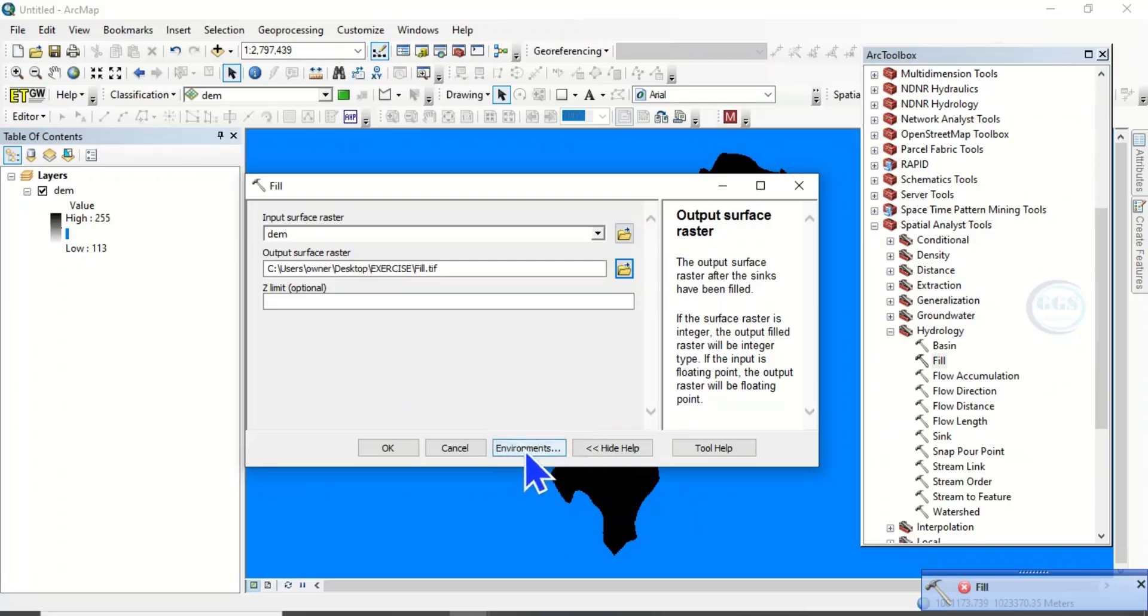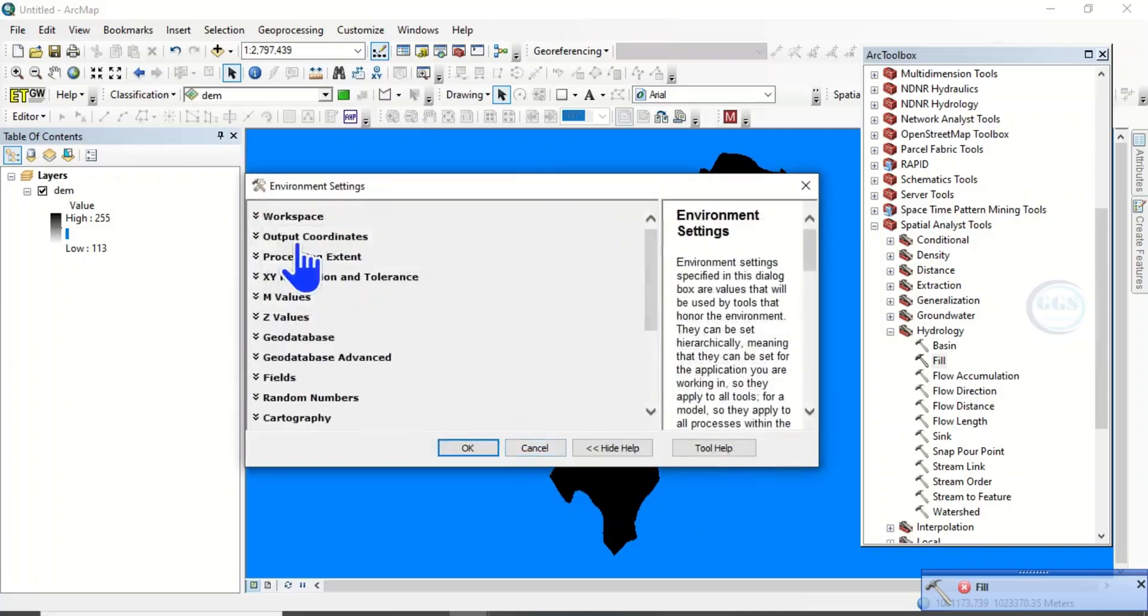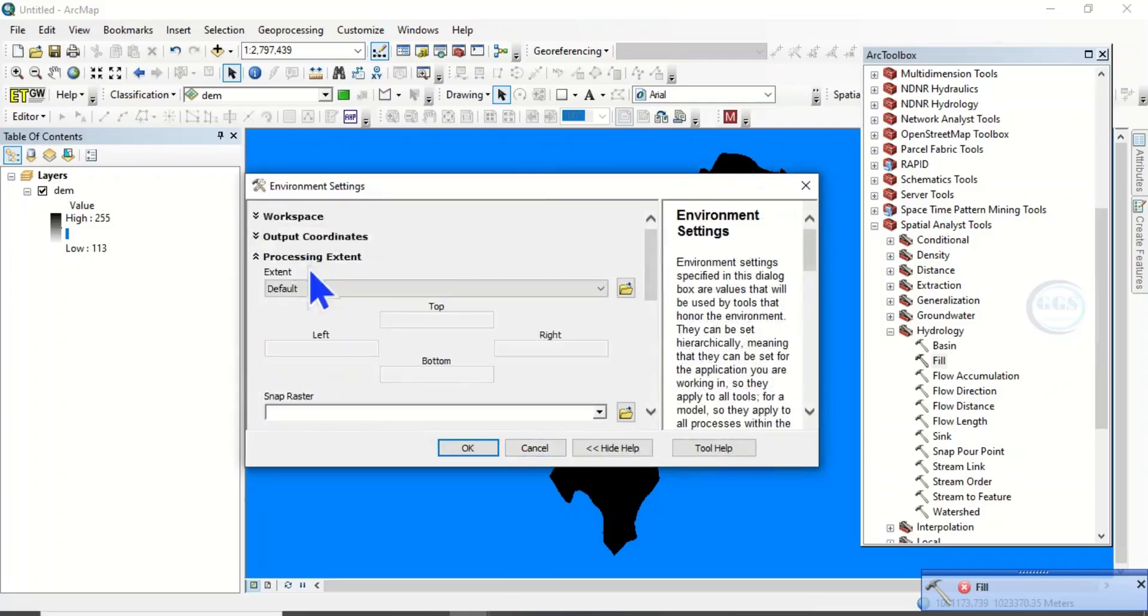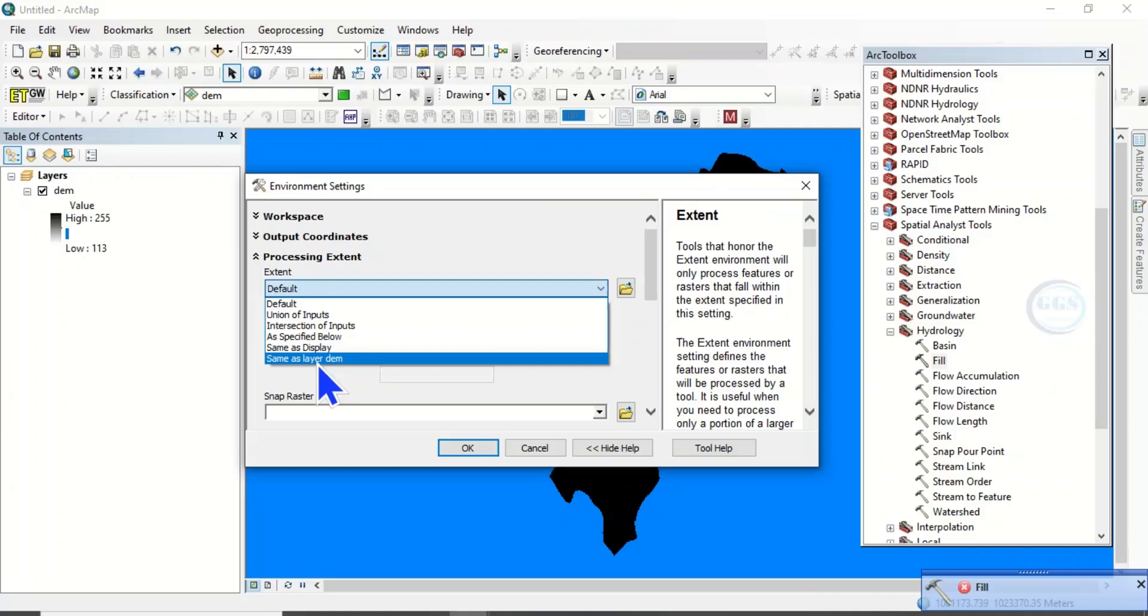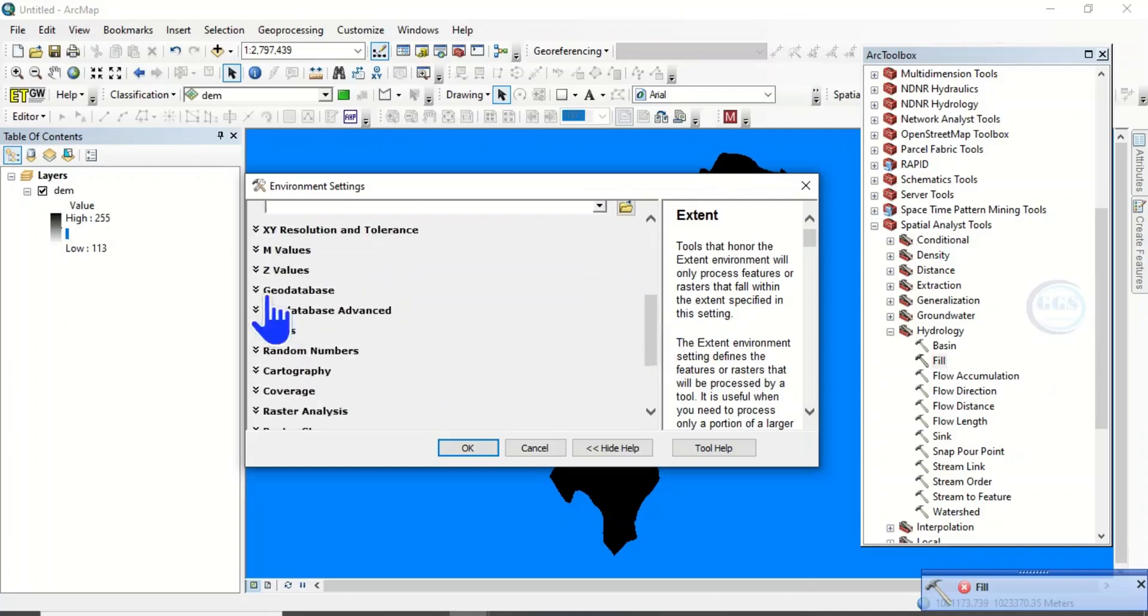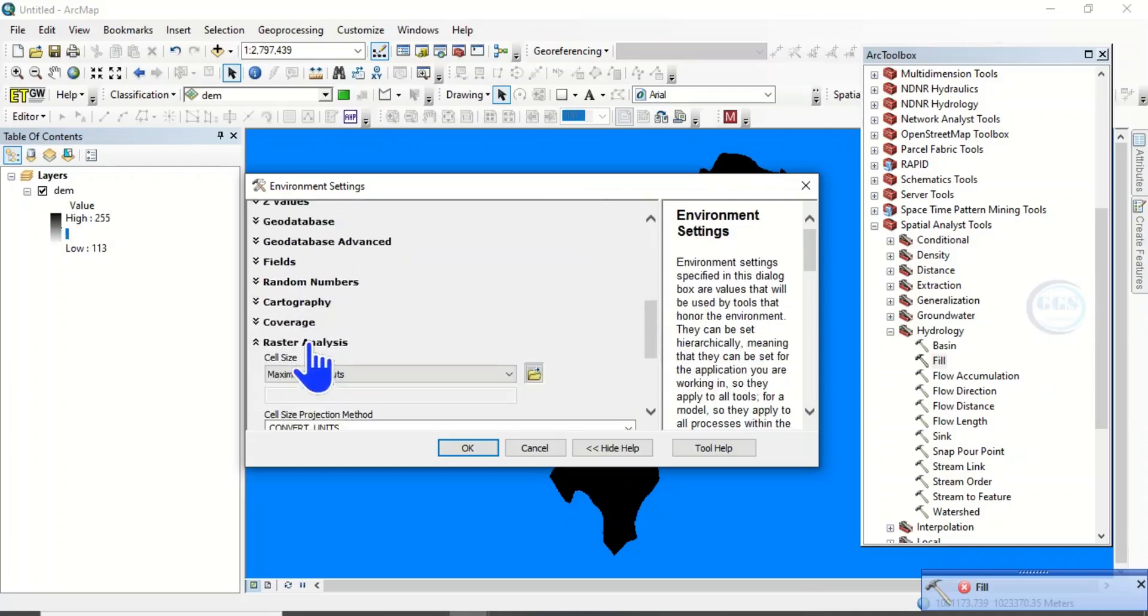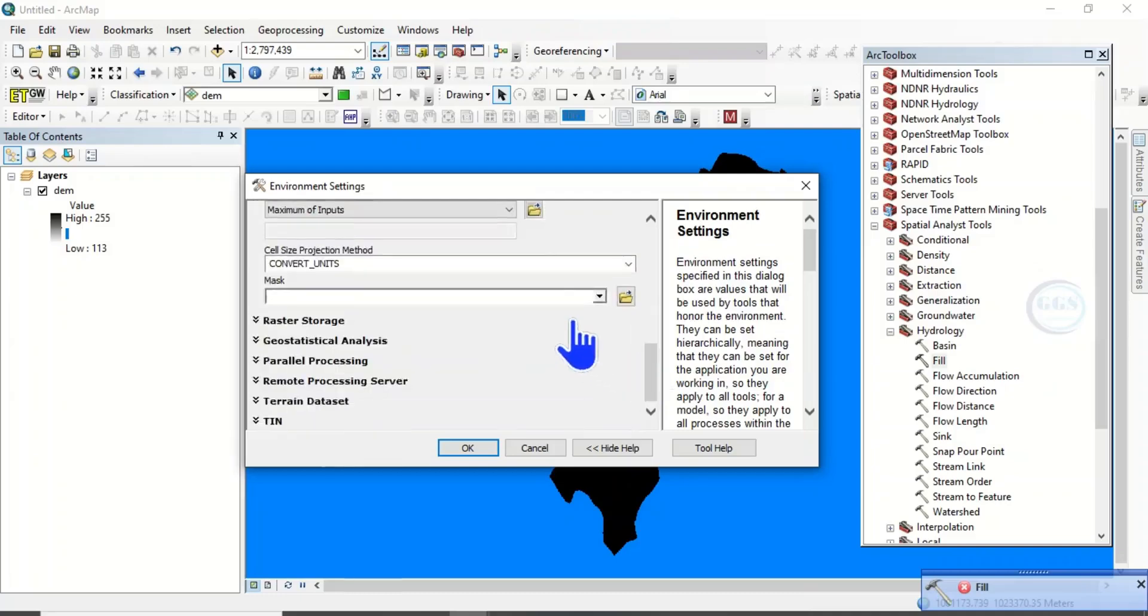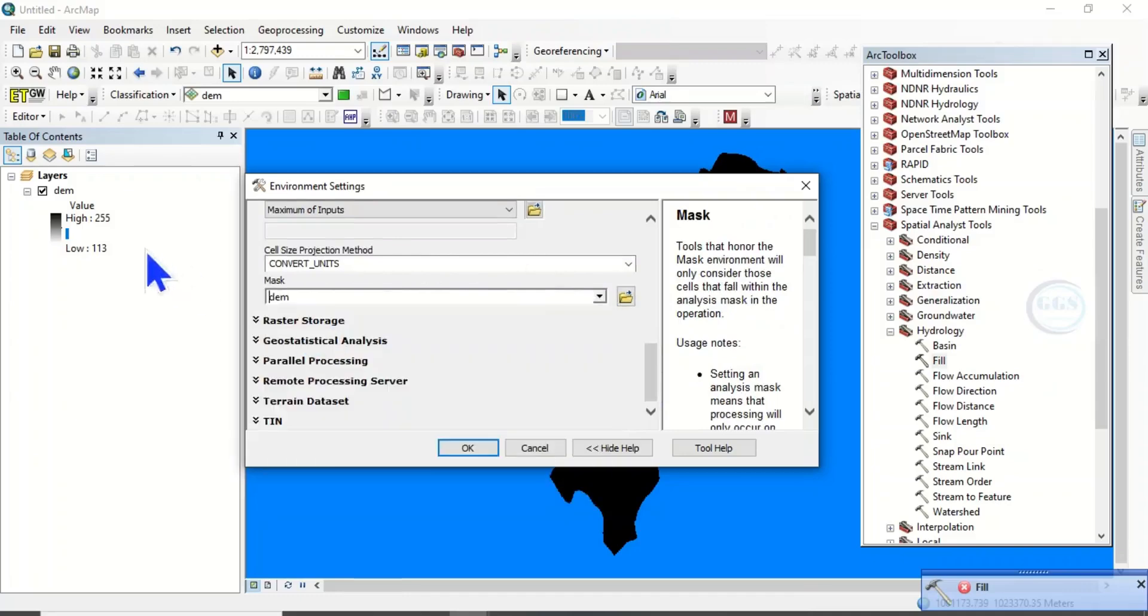Now come to Environments, click on Environment. Come to Processing Extents. Now the extent will be same as layer DEM, the same thing as this layer. Then scroll down, come to Raster Analysis. Scroll down to Mask, click here and load the DEM.